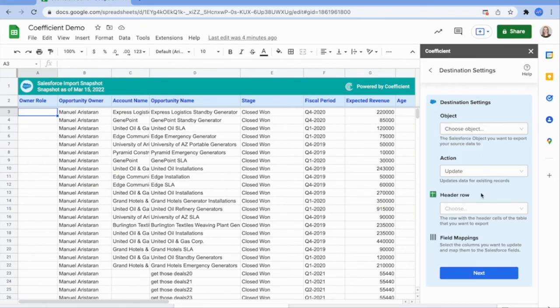Coefficient auto-maps write-backs so you don't have to manually configure exports. Say goodbye to hours of copy-pasting and hello to automatic data exports.